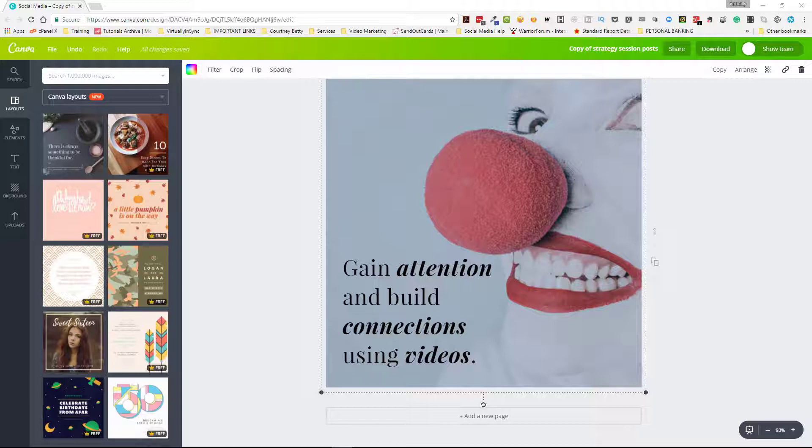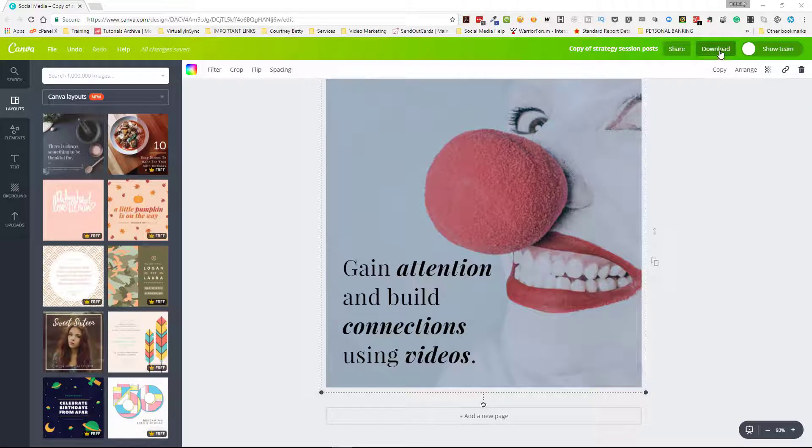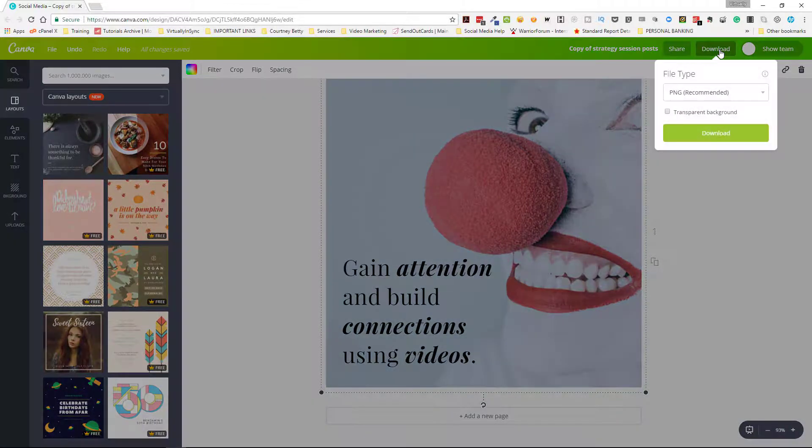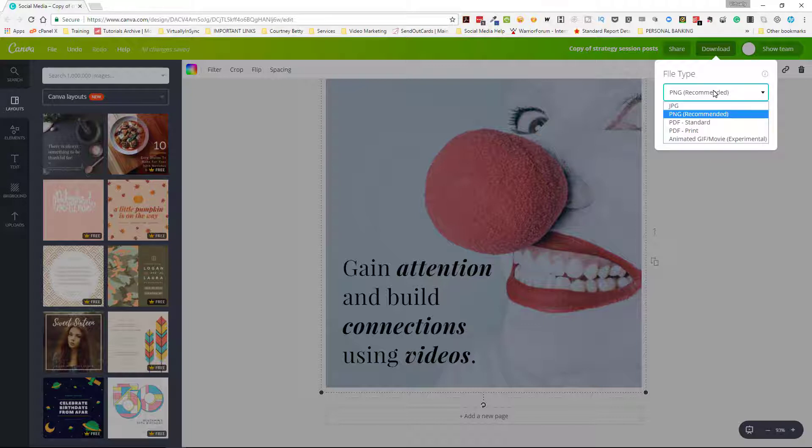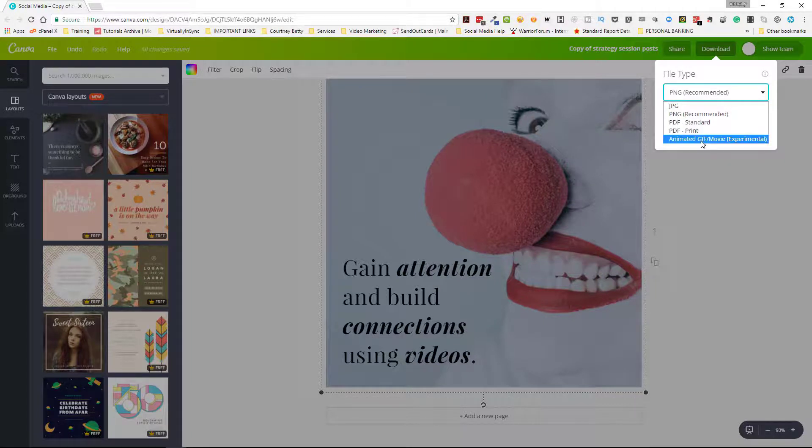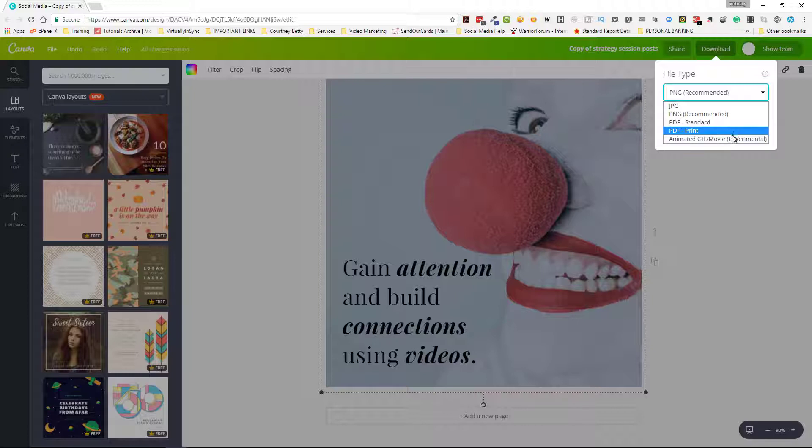All you need to do is just go to download like you typically would when you were finished with one of your designs. When you go to file type you're going to now see that there is an animated GIF movie that is available. This is what they're considering in beta or experimental phase.